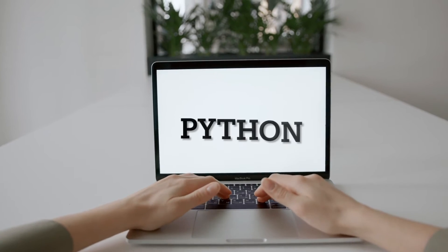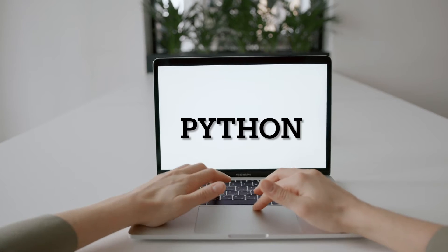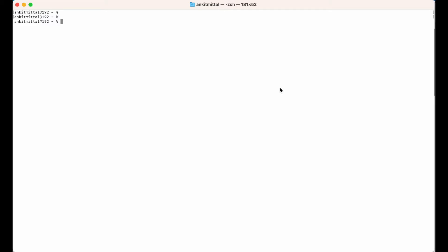For that, Python should be installed in your machine. To verify whether Python is installed or not, you can run this command in your terminal: python3 --version. If you do not get any error and you get output something like this, it means that Python is installed in your machine.